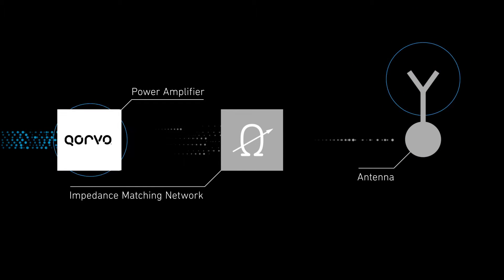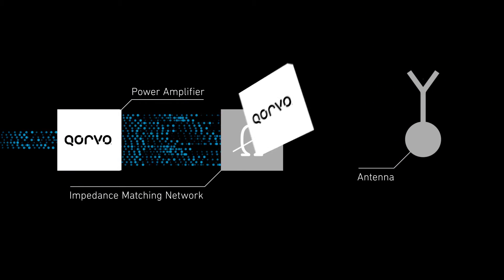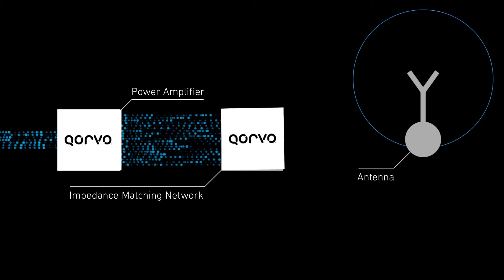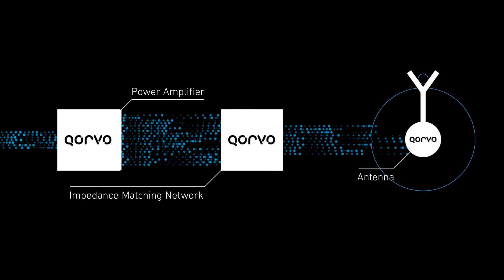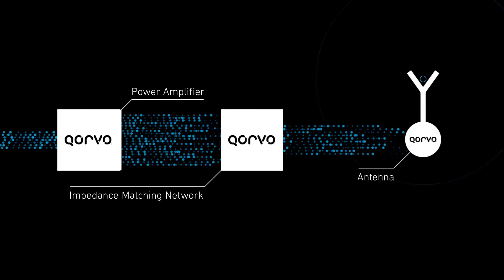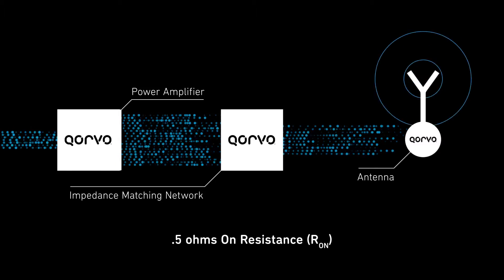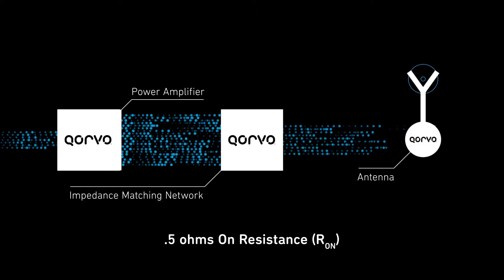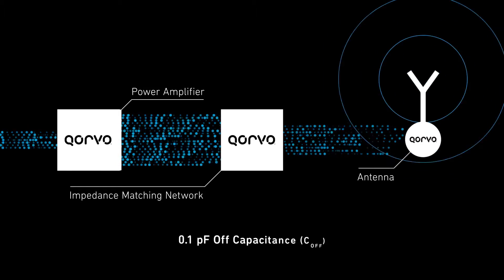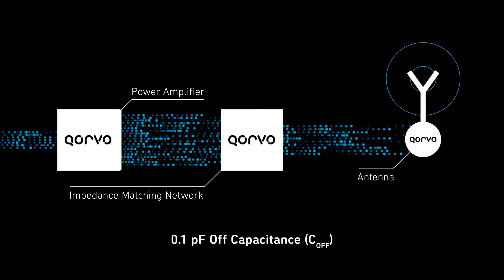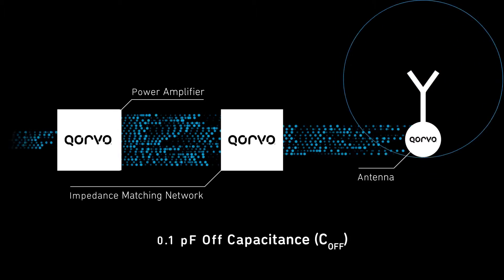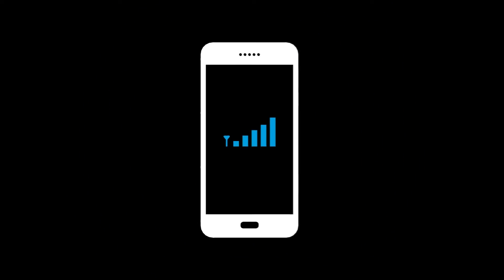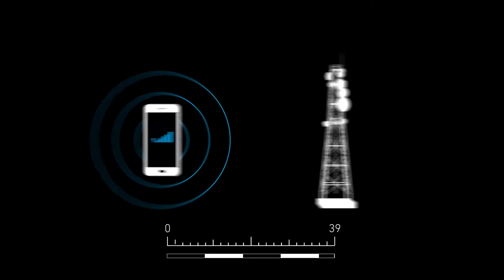Corvo's antenna control solutions maximize antenna efficiency, saving precious battery life and delivering a flawless user experience. Utilizing advanced technologies in impedance matching and aperture tuning, Corvo antenna control solutions set the bar for performance across the category, increasing receiver sensitivity and boosting transmitting power.